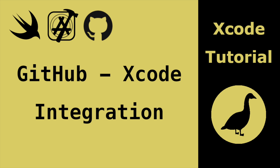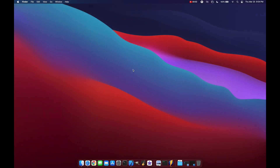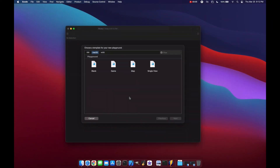Hello and welcome to Swift Goose. Today we're going to look at GitHub integration with Xcode version 12 — specifically adding your GitHub account and personal access token to Xcode, creating and pushing a new repo within Xcode for both playgrounds and projects, and creating a git repo and cloning it using the terminal.